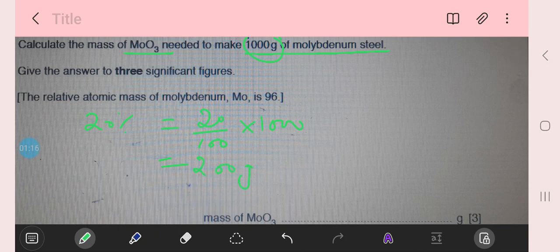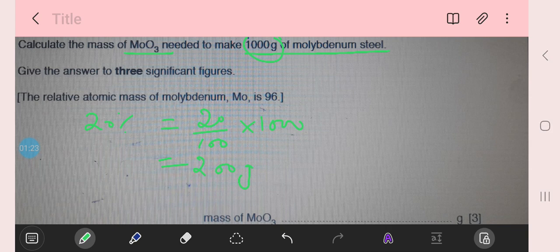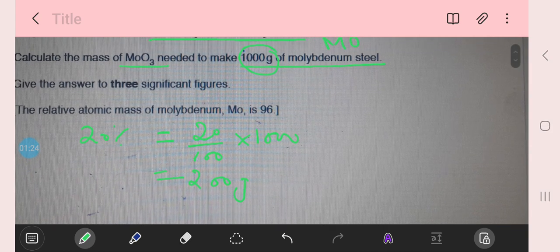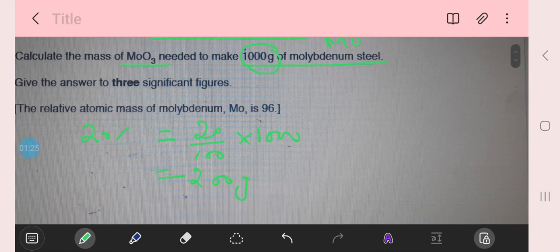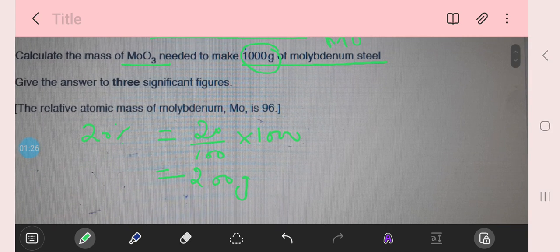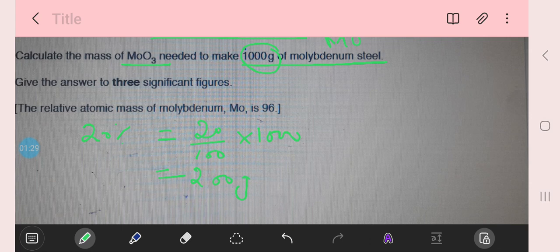200 grams of molybdenum is now used. We have to find the mass of molybdenum oxide from this 200 grams of molybdenum.